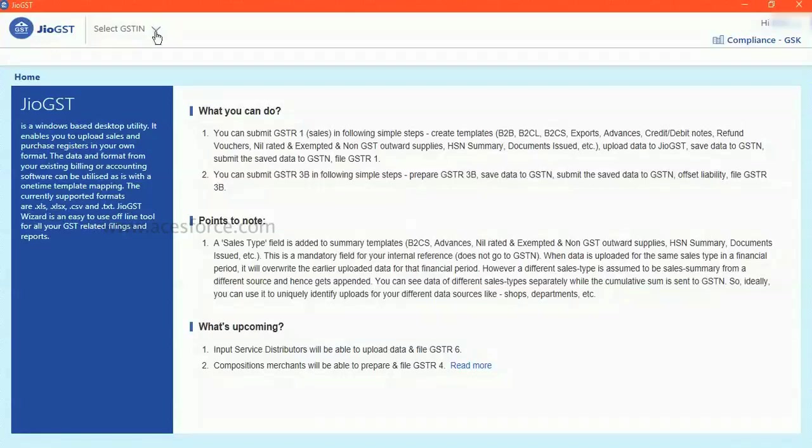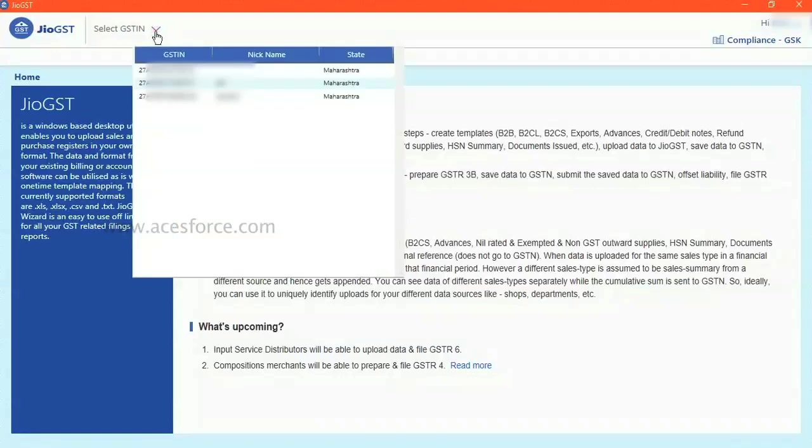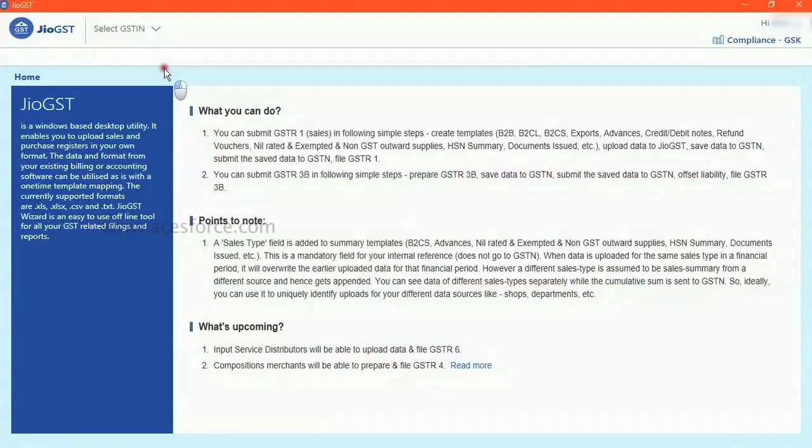Now go and select GSTK for whom you want to file the return. Select the GSTK number. Double click it.